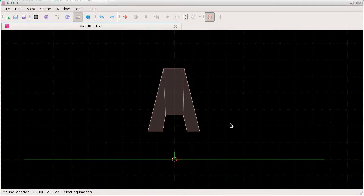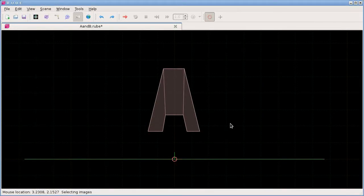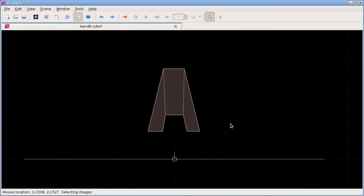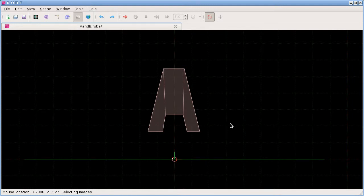Okay, welcome back. In this video we're going to take a look at images. As you're probably aware, Box2D doesn't know anything about rendering or images. The reason we have images in here is just to make it easier to position the images relative to a body.